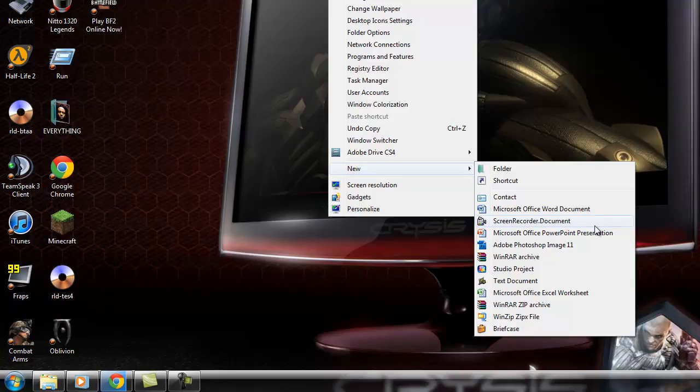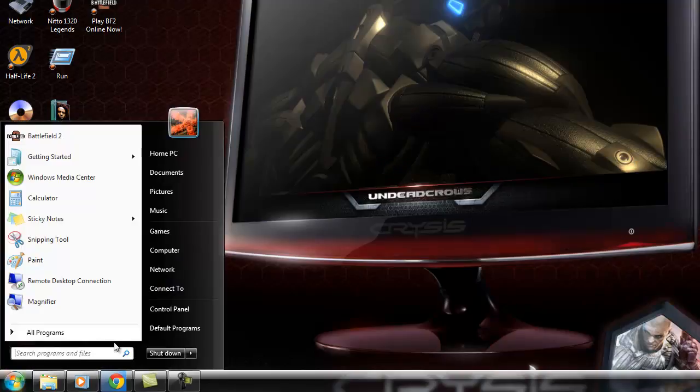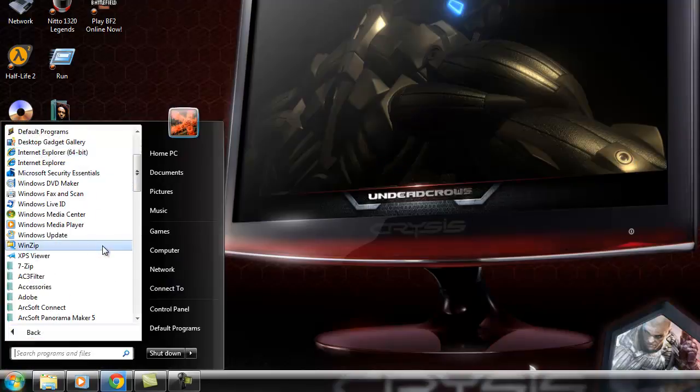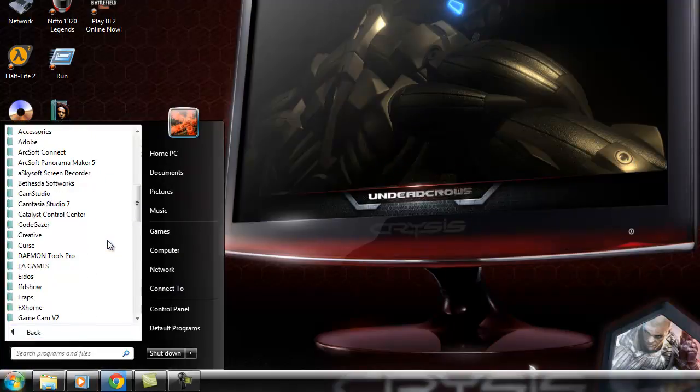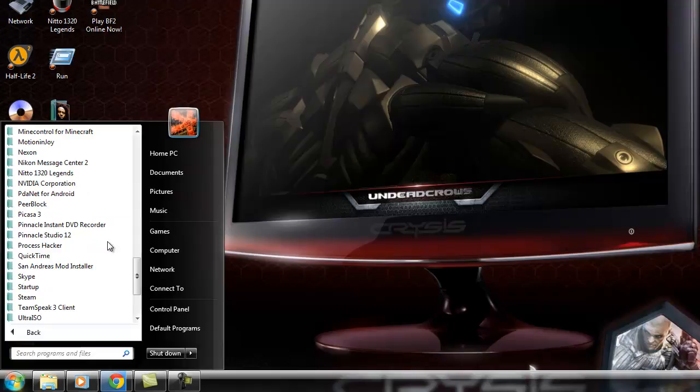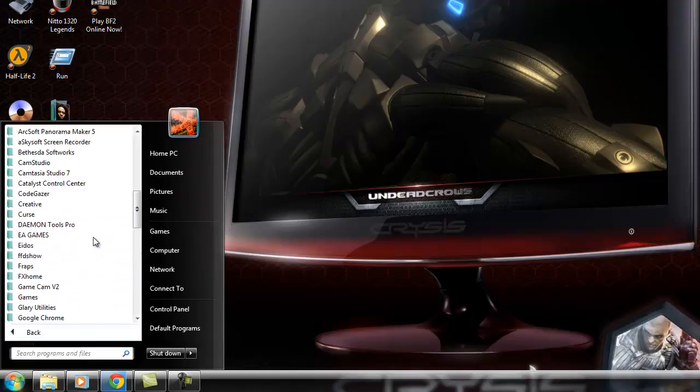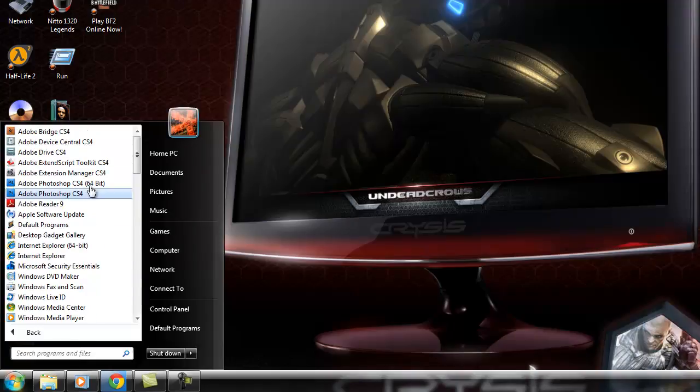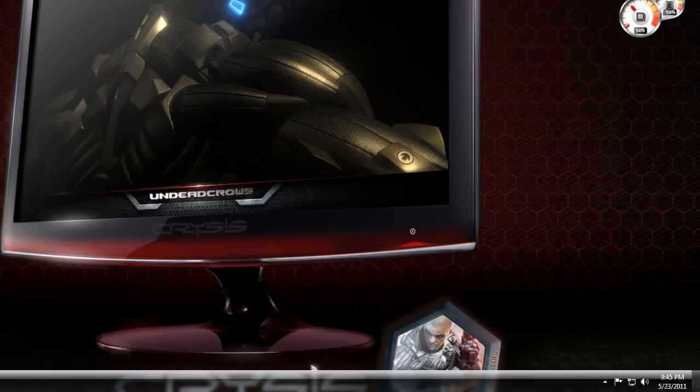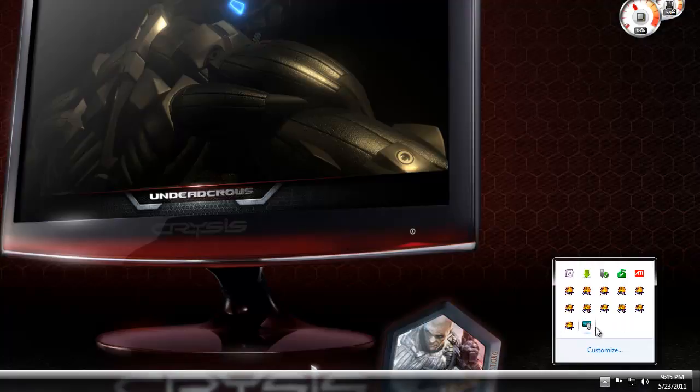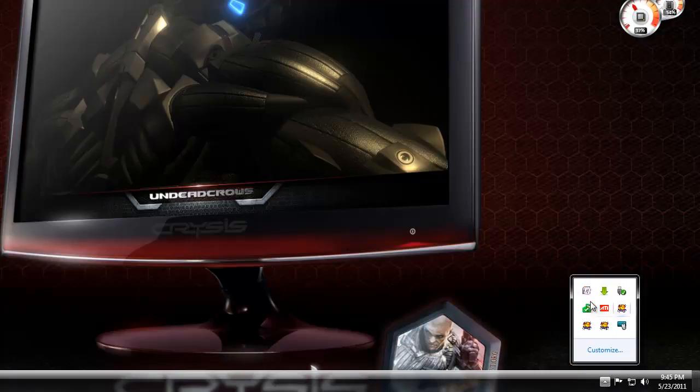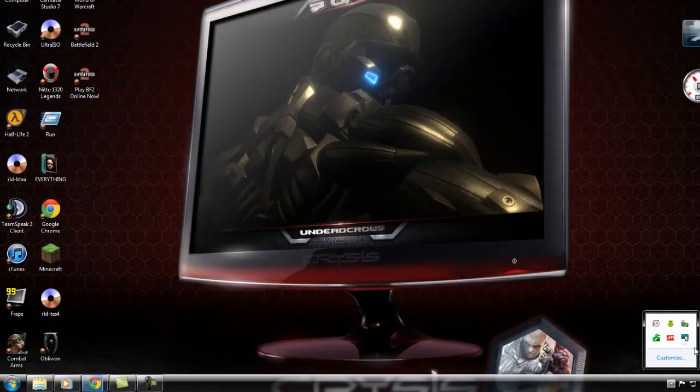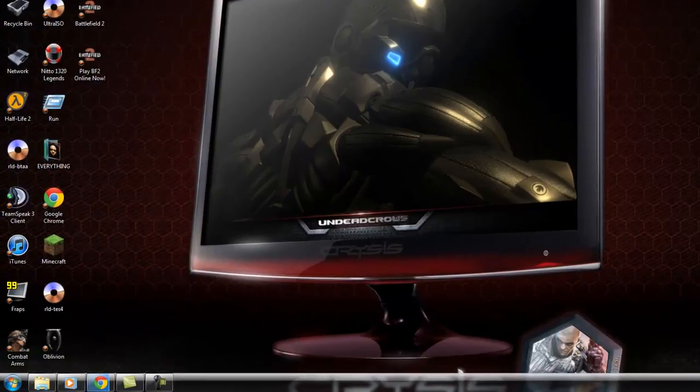Wait, this thing has screen recorder on it? I'll have to look into that. Adobe Extent Photoshop 64-bit. Let me try opening it now. What is all of this running? Downloads. All this stuff.